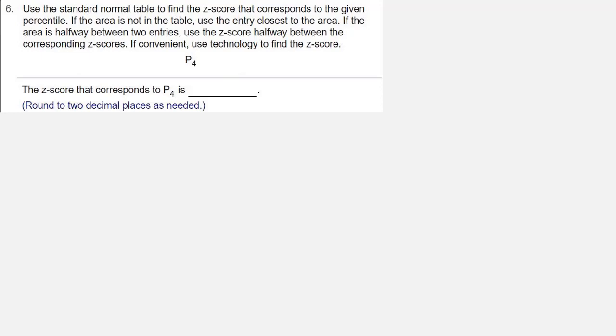If convenient, use technology to find the z-score. And we're looking for P4, the fourth percentile.